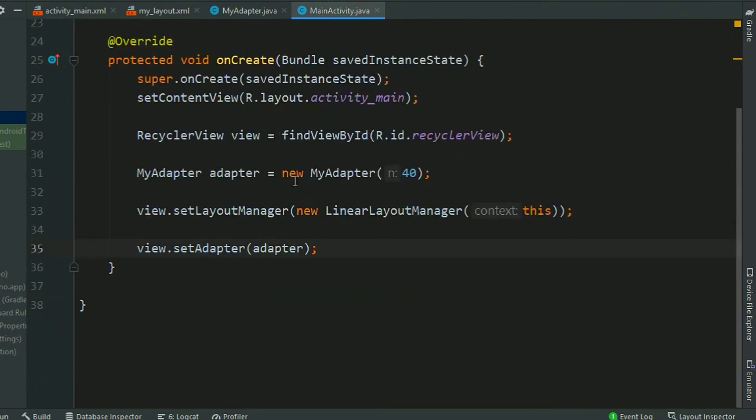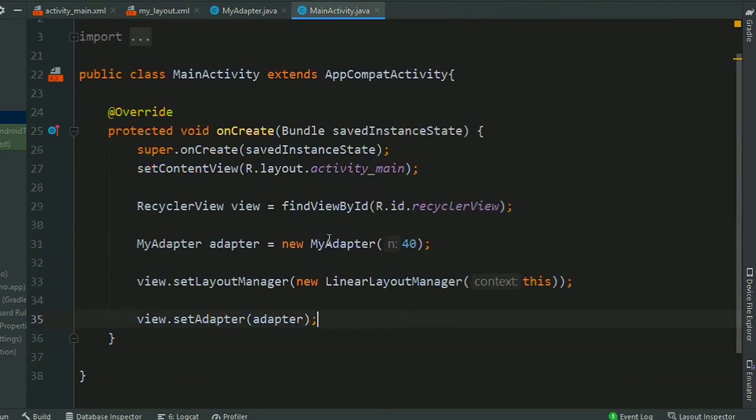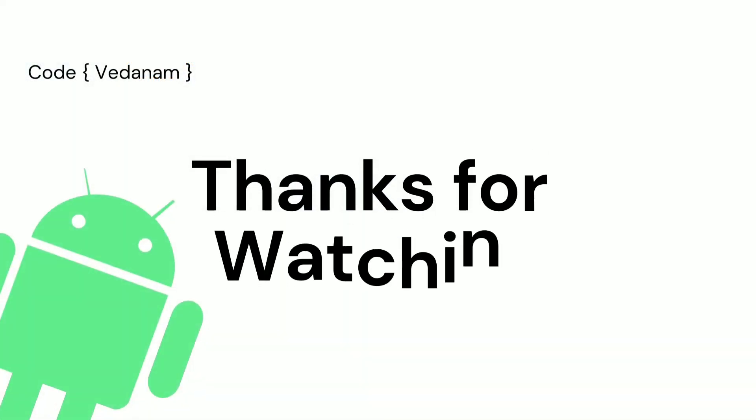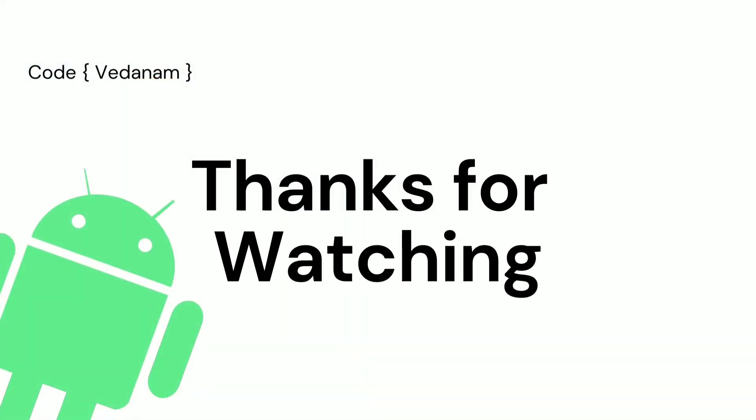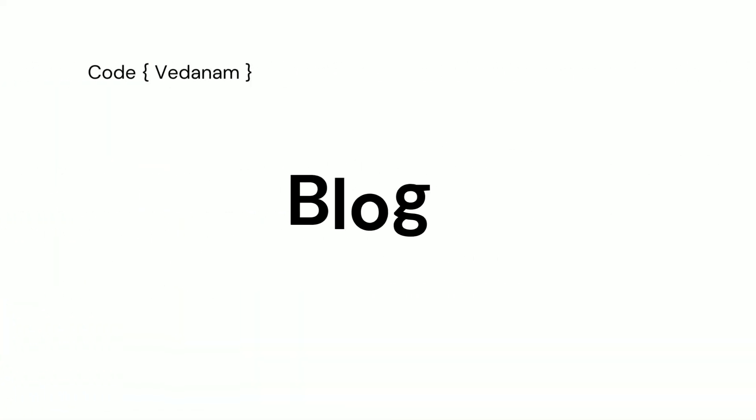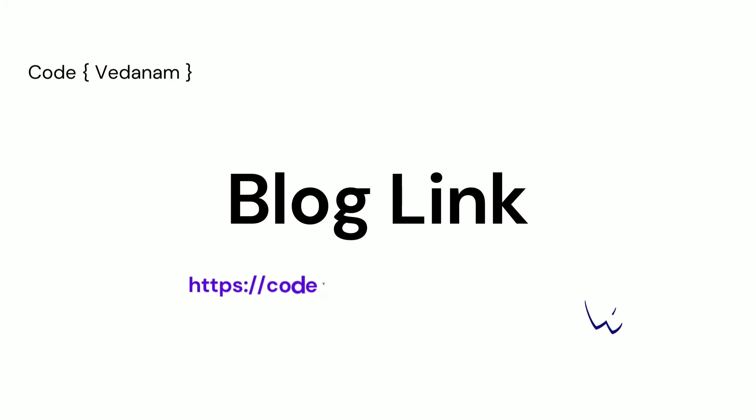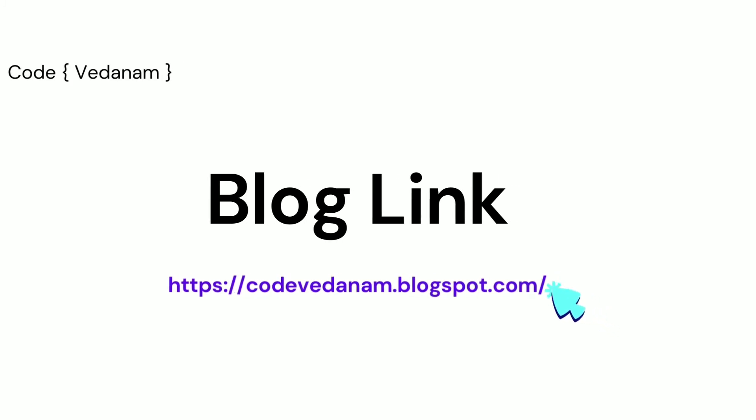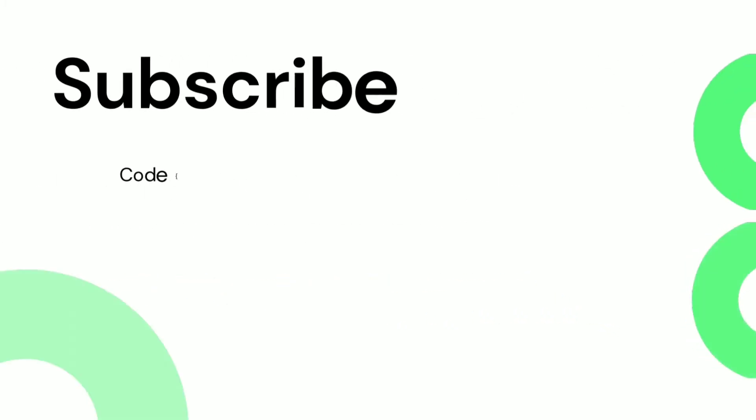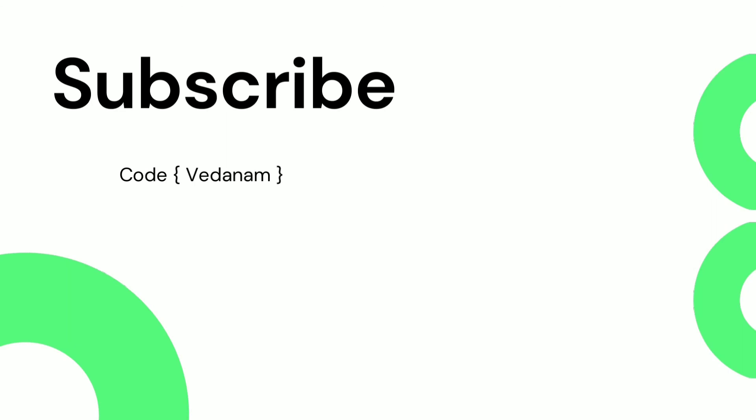That's all for this tutorial. Thanks for watching our video. Visit our blog, this is the URL codevedanam.blogspot.com. If you like the video, subscribe to Code Vedanam. See you in the next video.